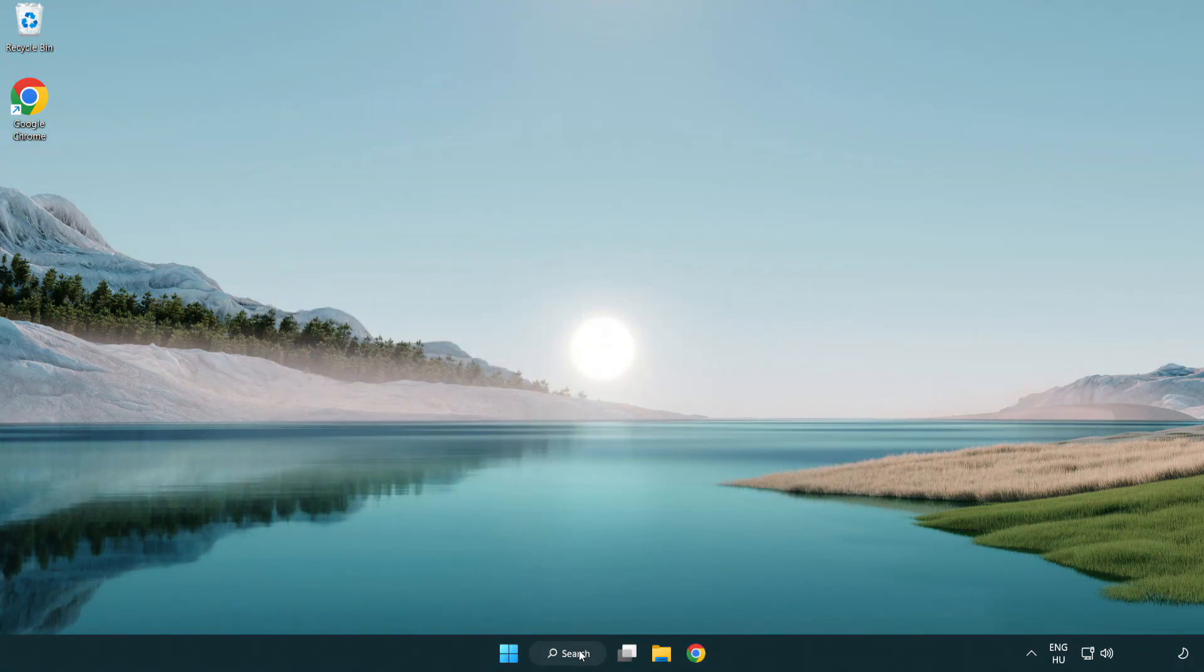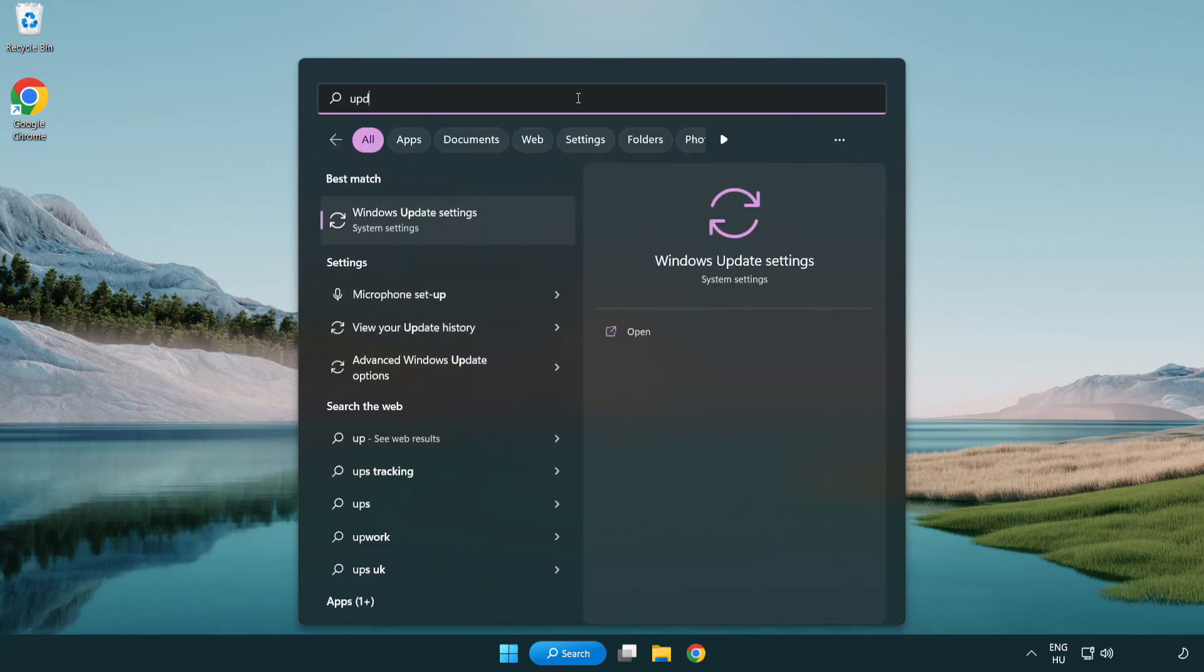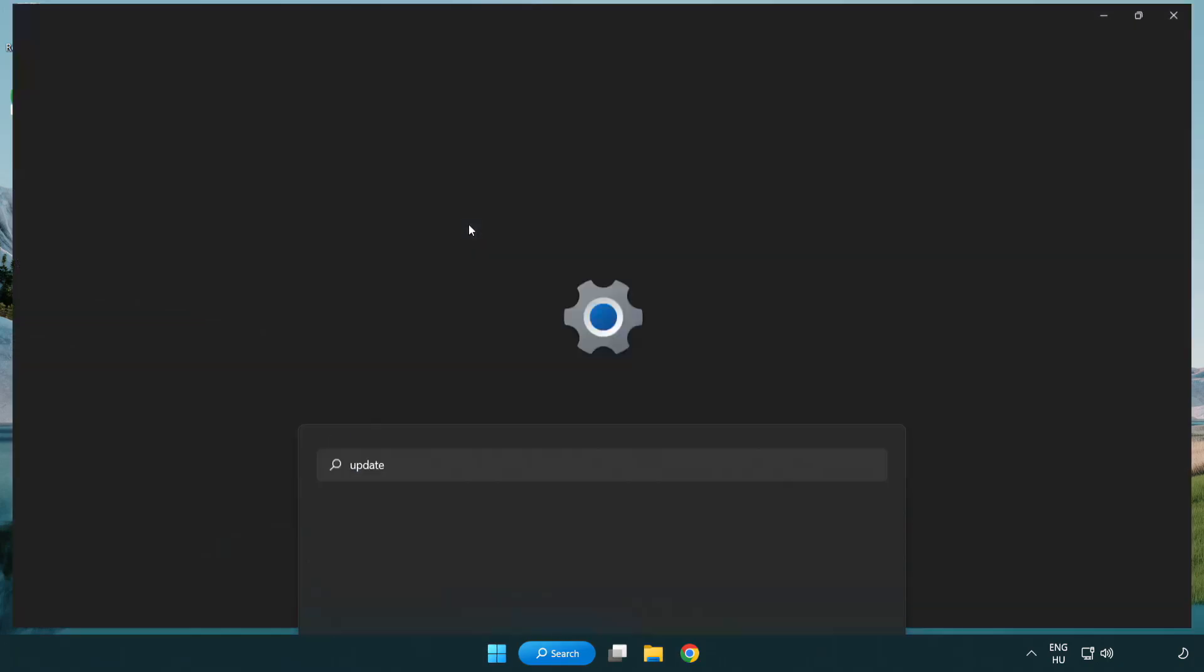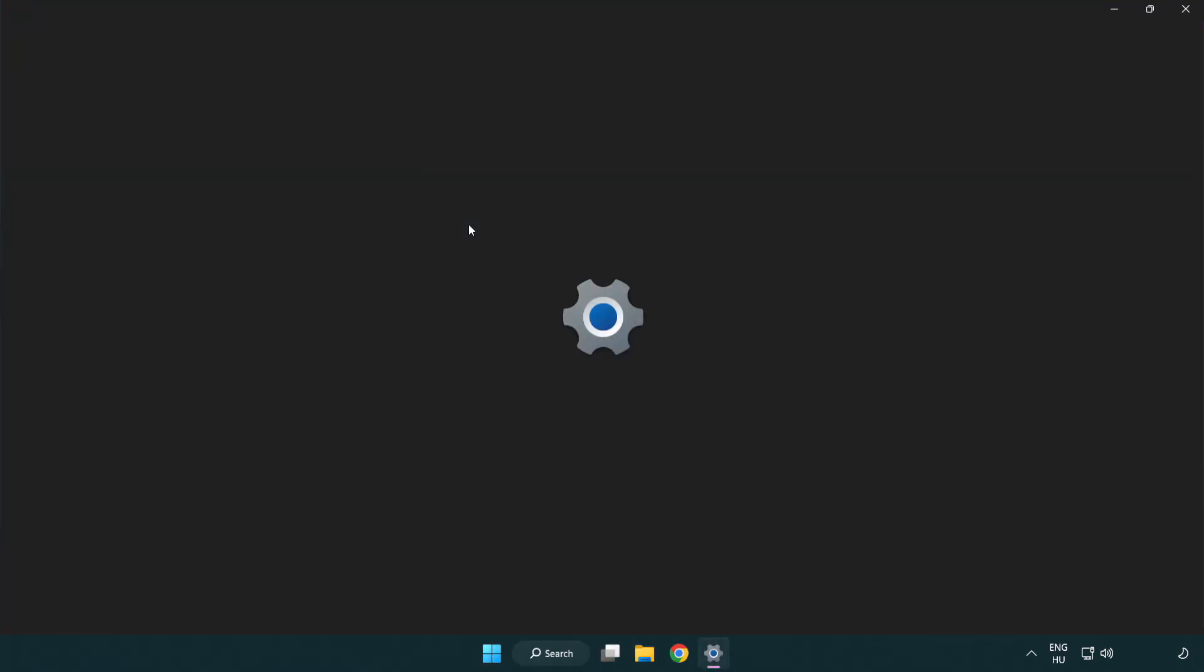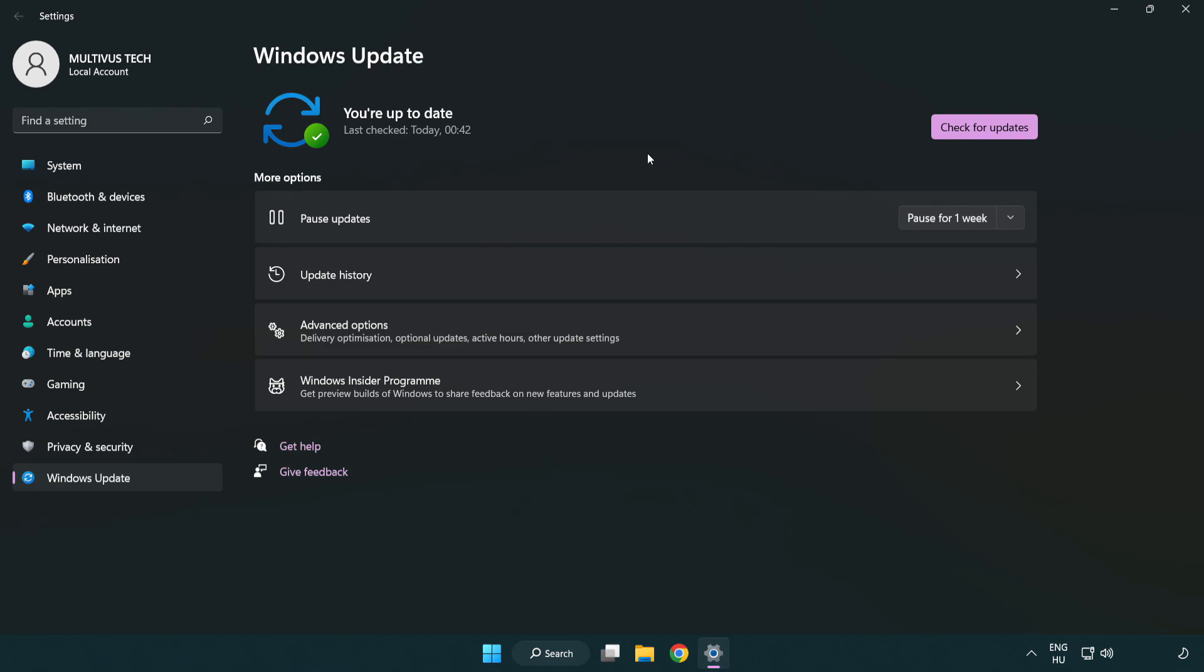Click the search bar and type update. Click Windows update settings. Click check for updates. After completed, click close.